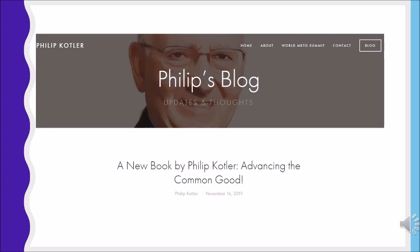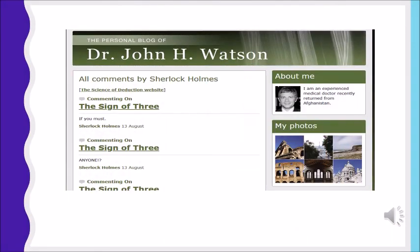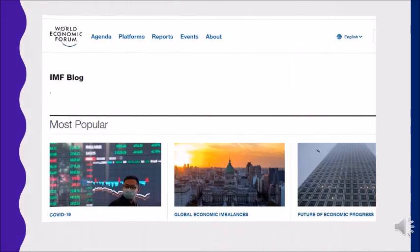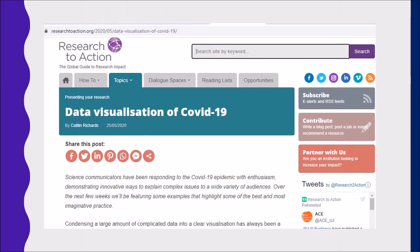Let us consider an example. Philip Kotler is a marketing guru who created a blog about his book titled Advancing Common Good. Here is an example of John Watson's blog. This is a popular blog of the World Economic Forum. You can also add your research values in a third-person blog. Here is an example of a research-to-action blog — it provides credible and timely commentary on the latest news, research, and events.